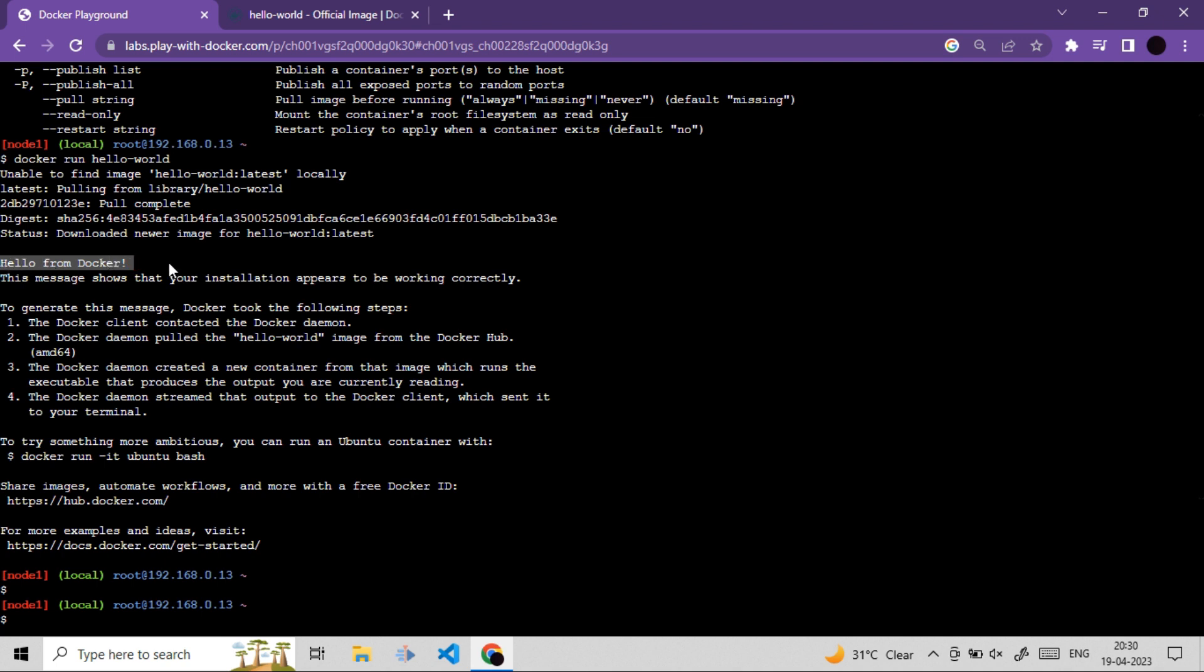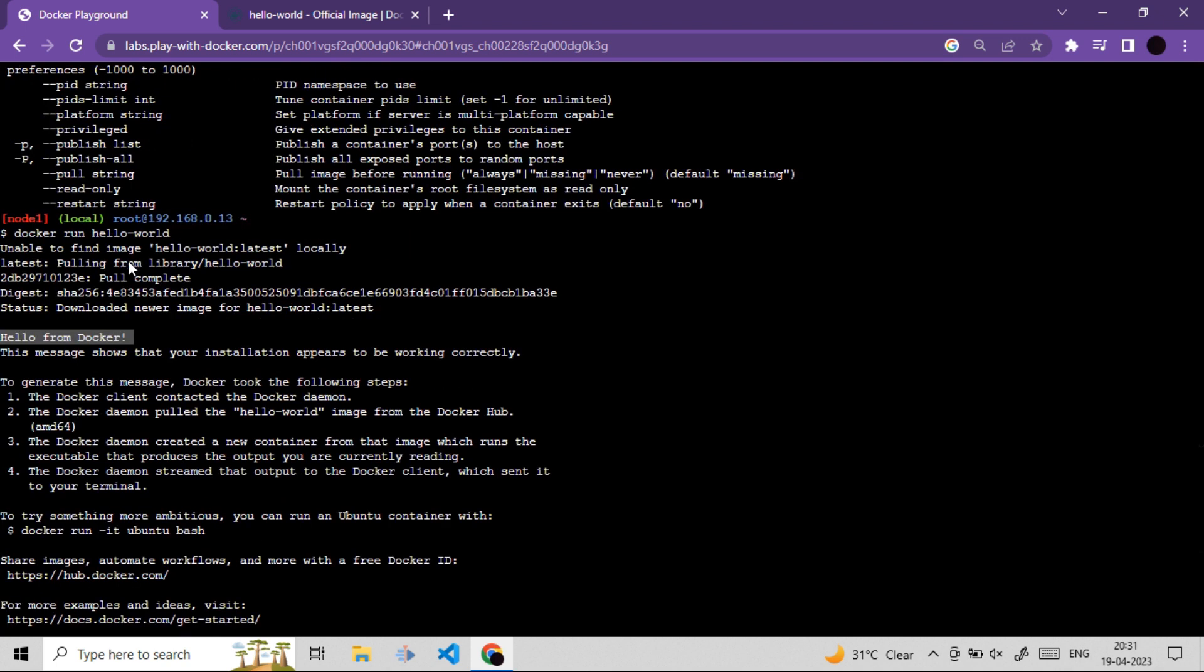This message we got from the container code. And this is how simple it is. We can simply fetch any image, and we can run it. This is how simply Docker works.